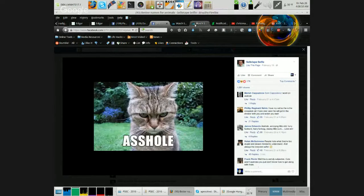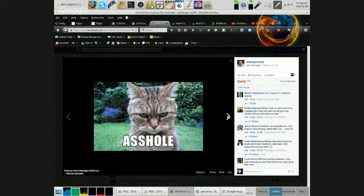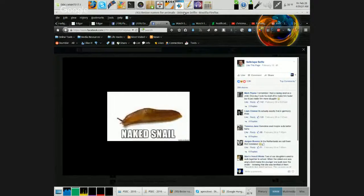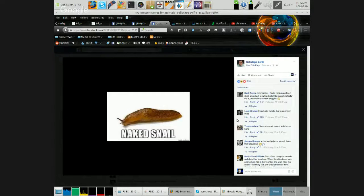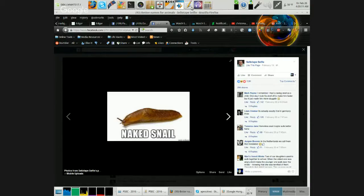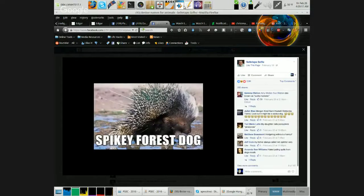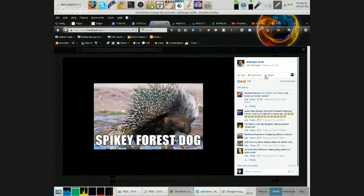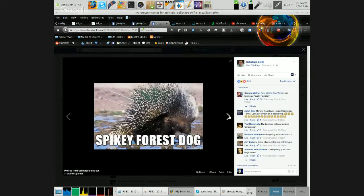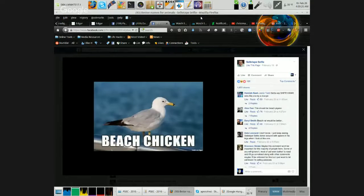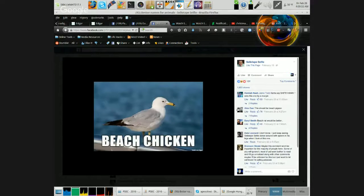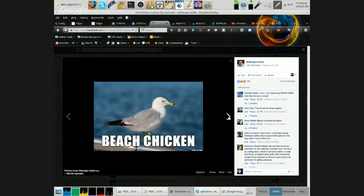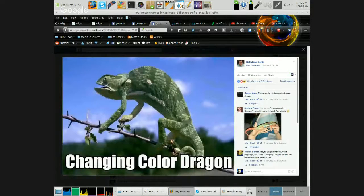Asshole. Naked Snail. Spiky Forest Dog. Beach Chicken. Not exactly what you're going to be seeing at KFC or Browns. Changing Color Dragon.